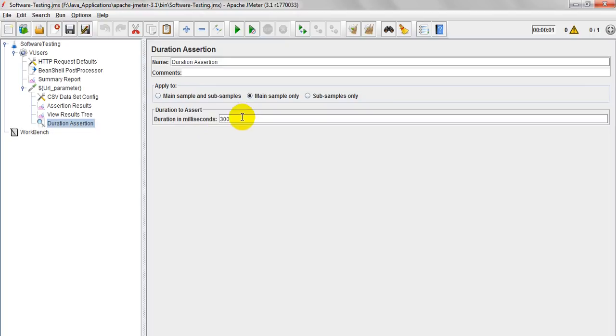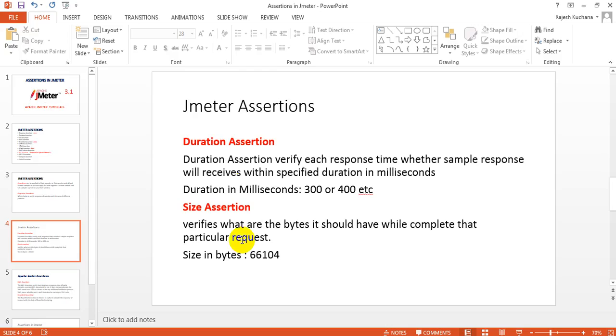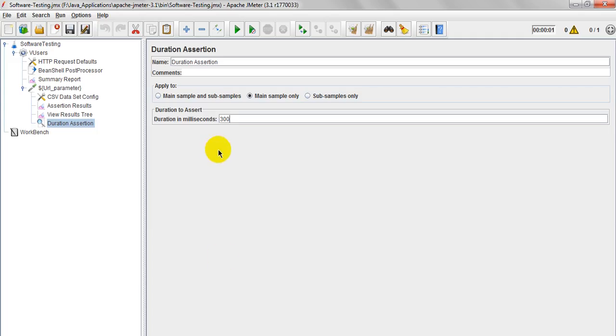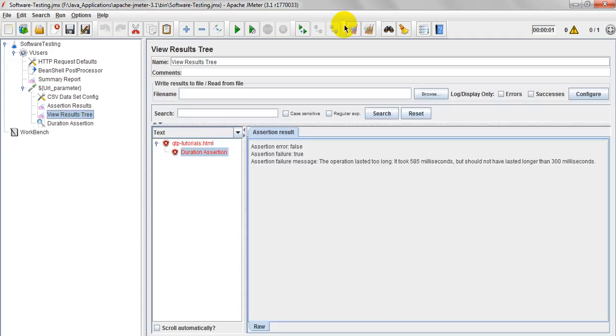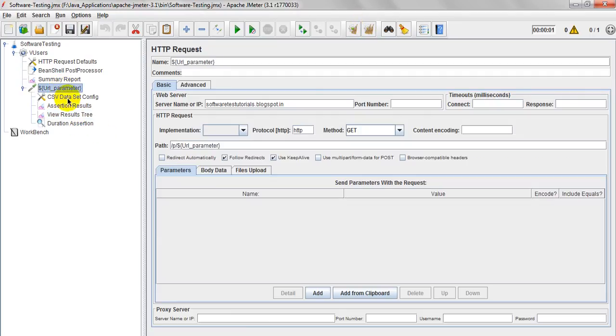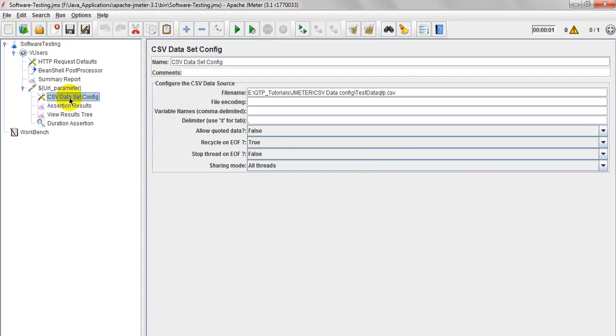Suppose I am giving 300 milliseconds, which is in the form of milliseconds. Duration in milliseconds, it is here mentioning. I am giving 300 milliseconds. So let's see how much time it will take to load this HTTP request, which is coming data from the CSV dataset config.